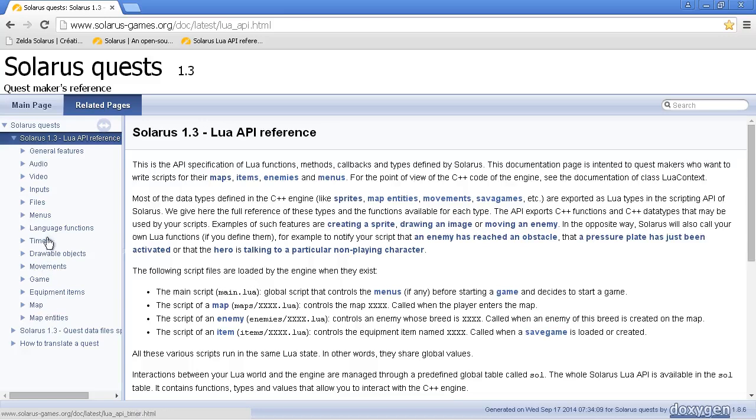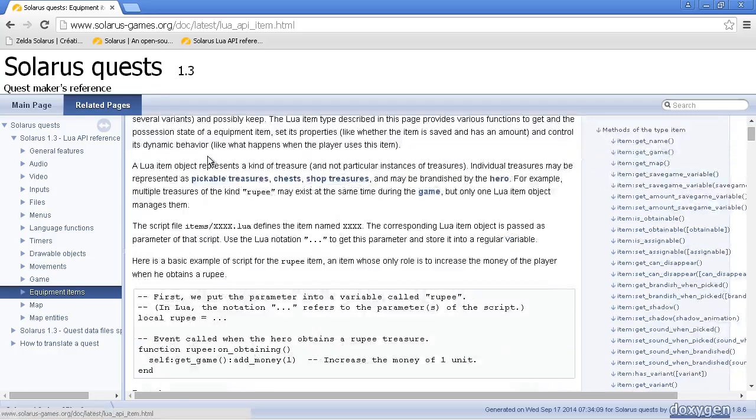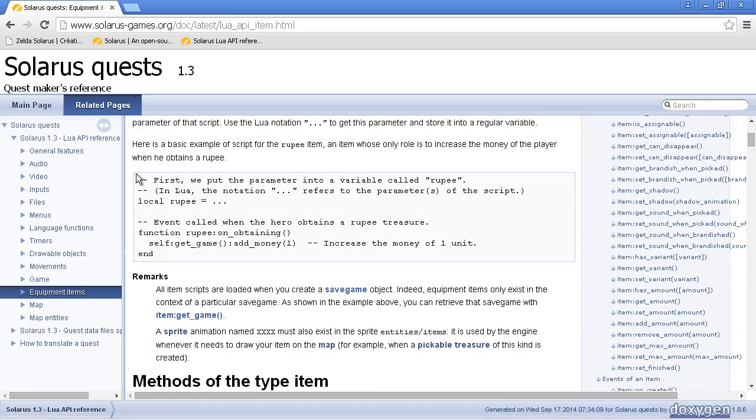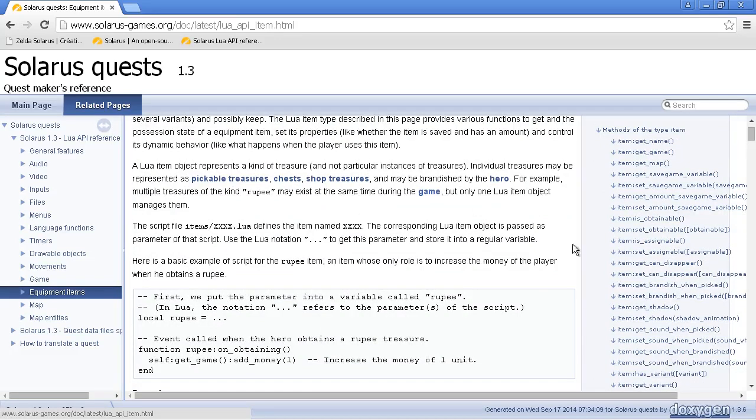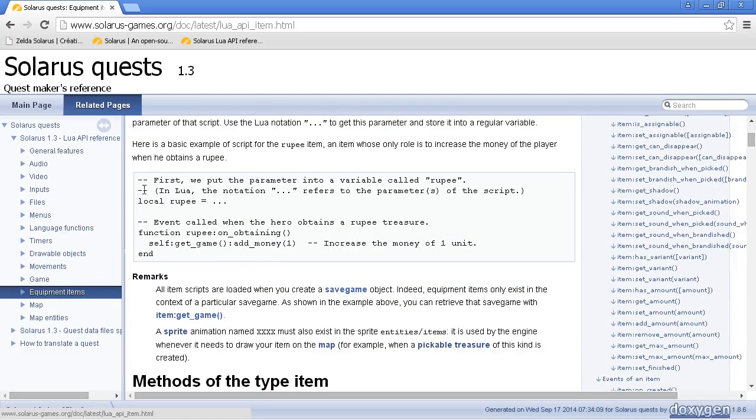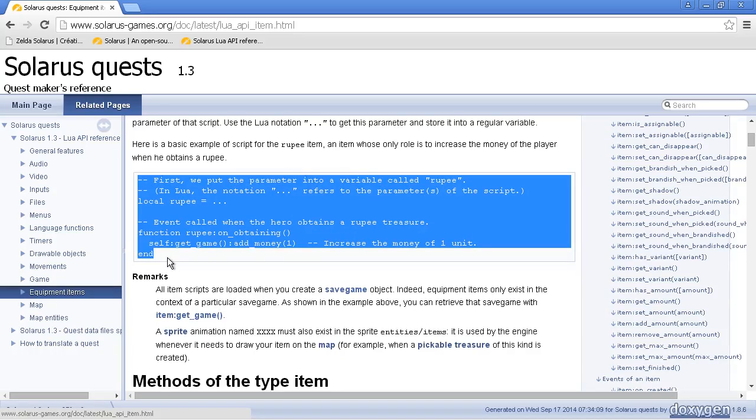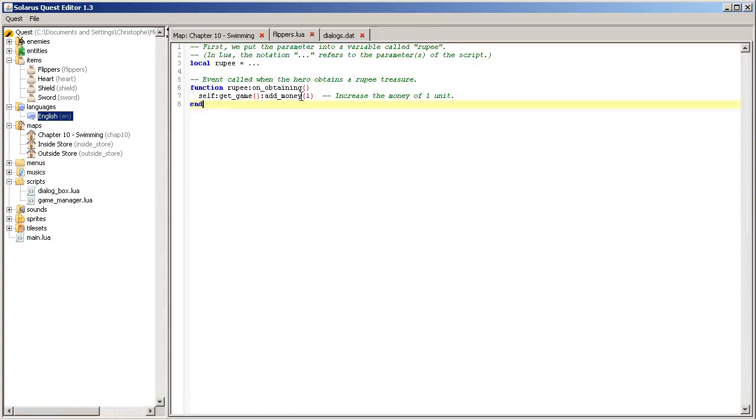Because this Lua script is completely empty. So, you should read the documentation about equipment items. And this documentation explains with a very simple example how to create an item. And actually, it will look a lot like this example.